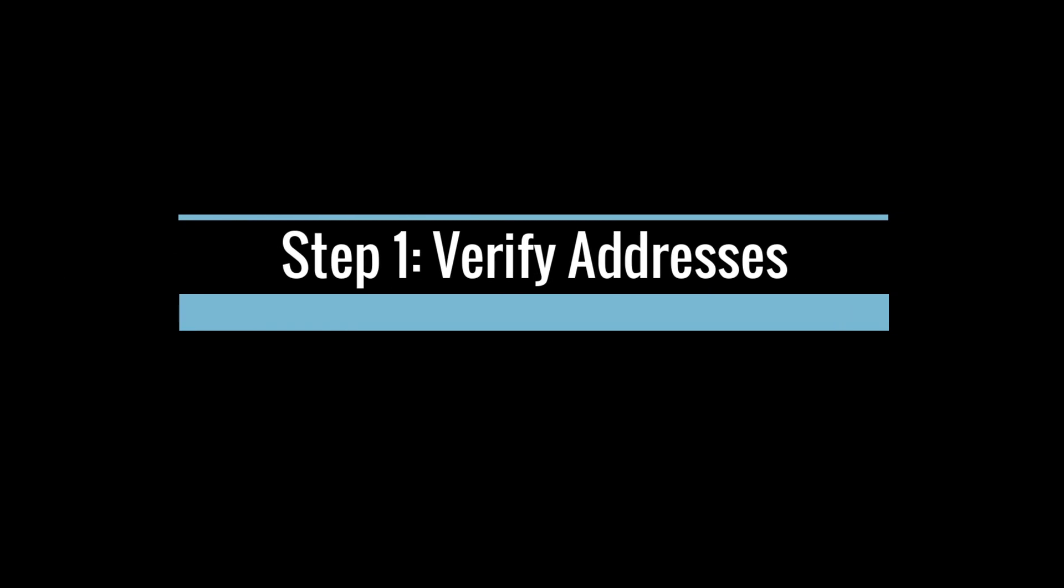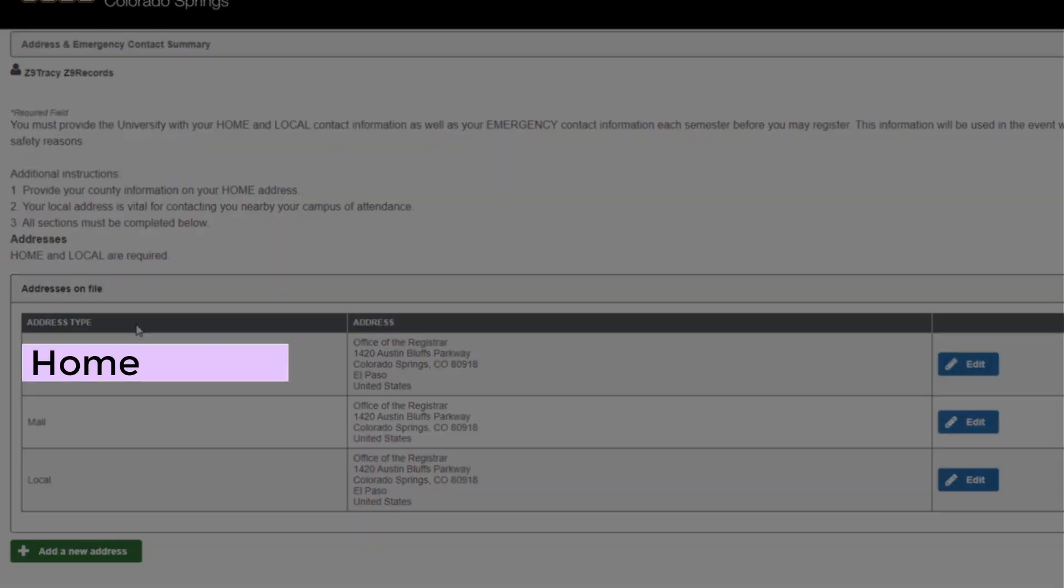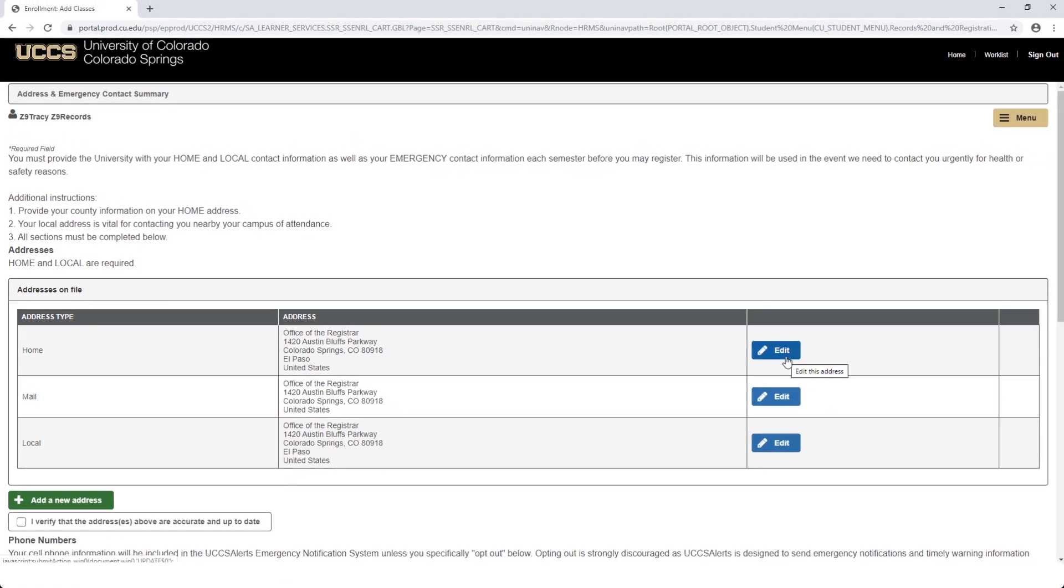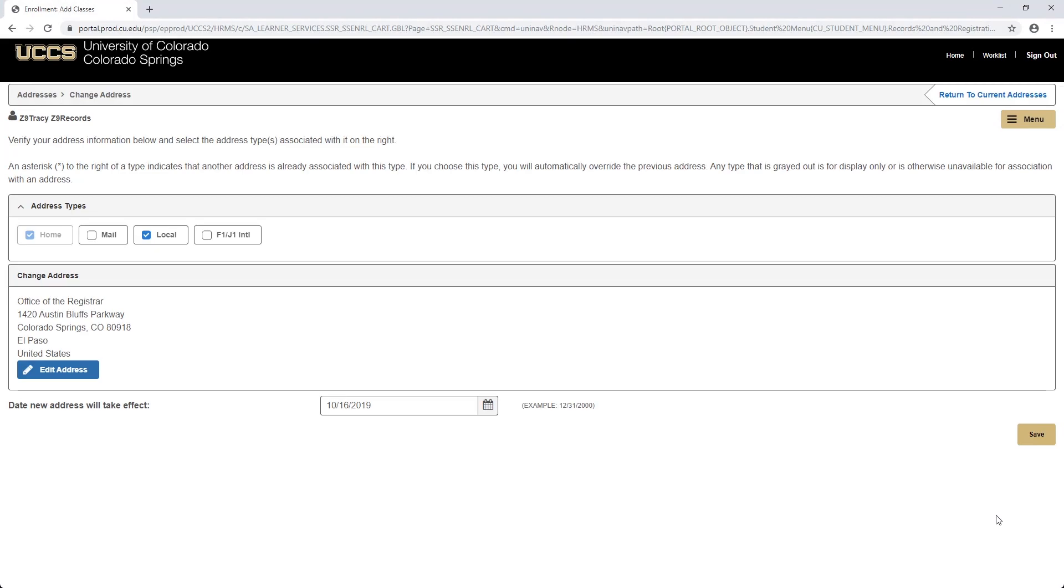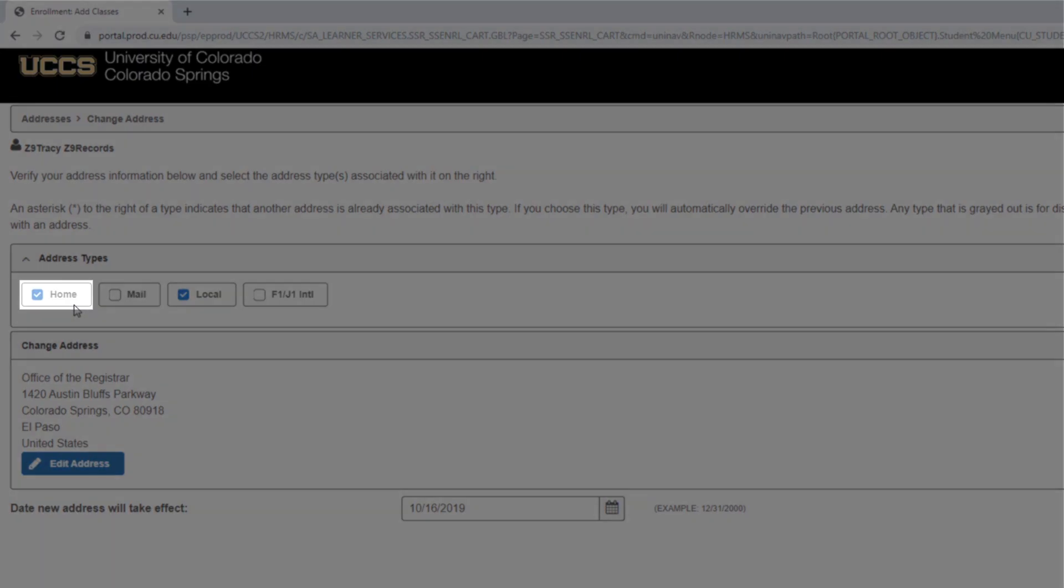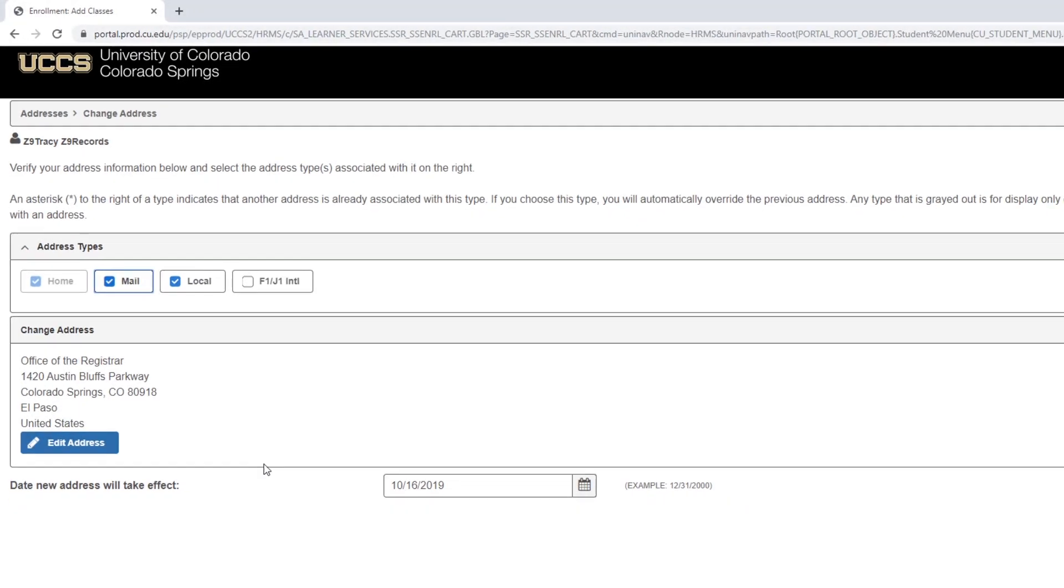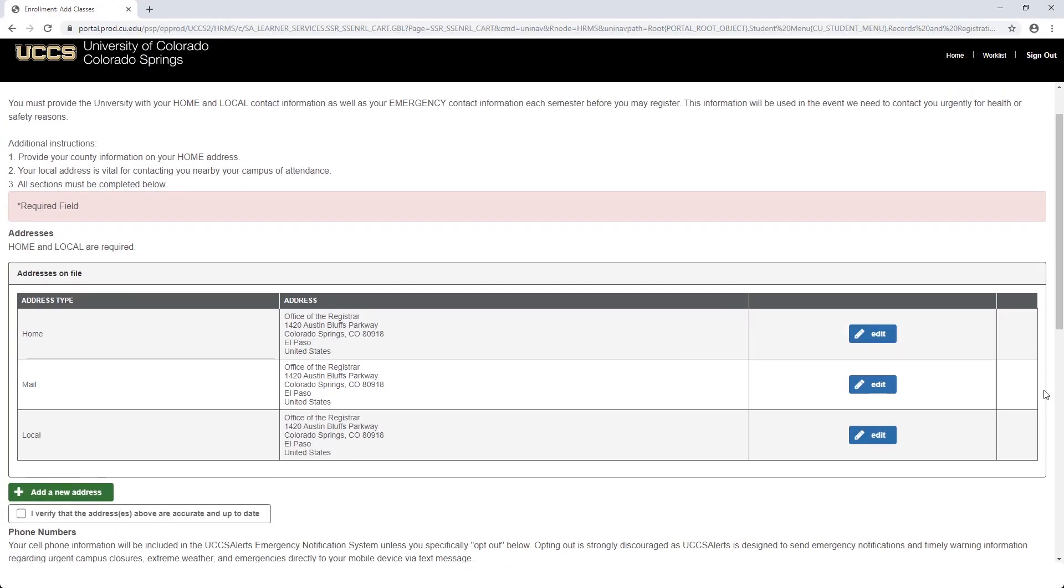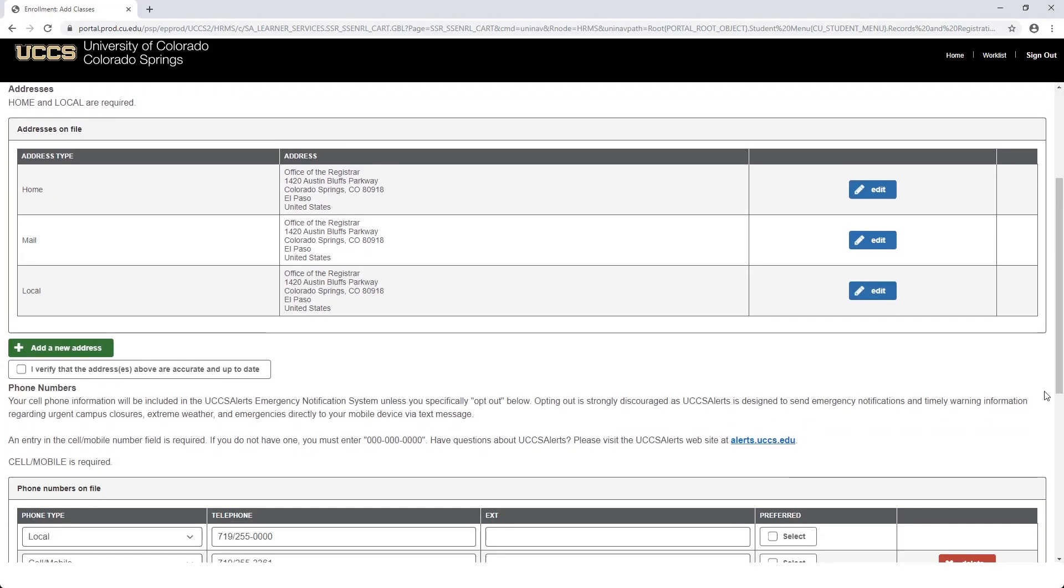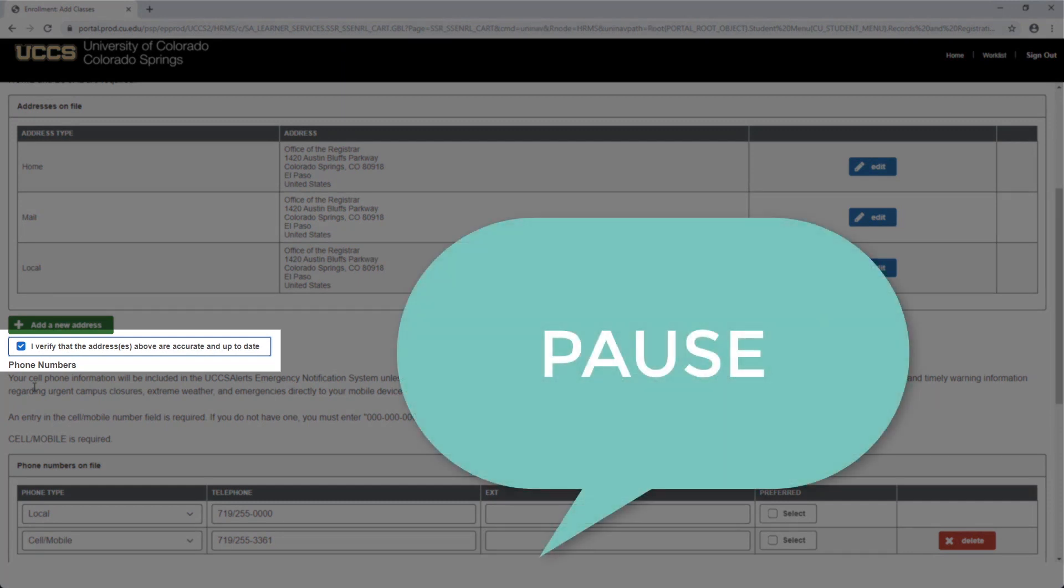The first pre-registration task is to confirm your home, mail, and local addresses. Click the blue Edit button to the right. Here is where you can edit your address information. Once complete, please click OK. Then confirm that all three home, mail, and local address boxes are checked and then click Save. Next, check the I verify that the addresses above are accurate and up-to-date box. We'll now pause the video so you can complete this task.